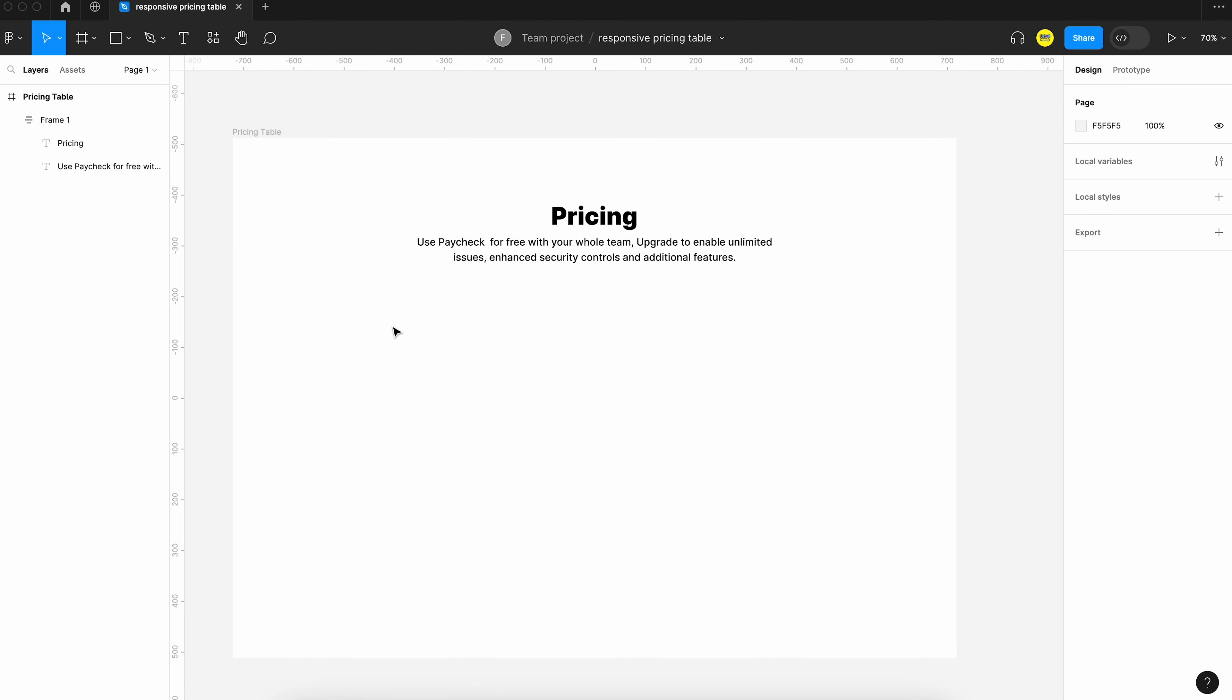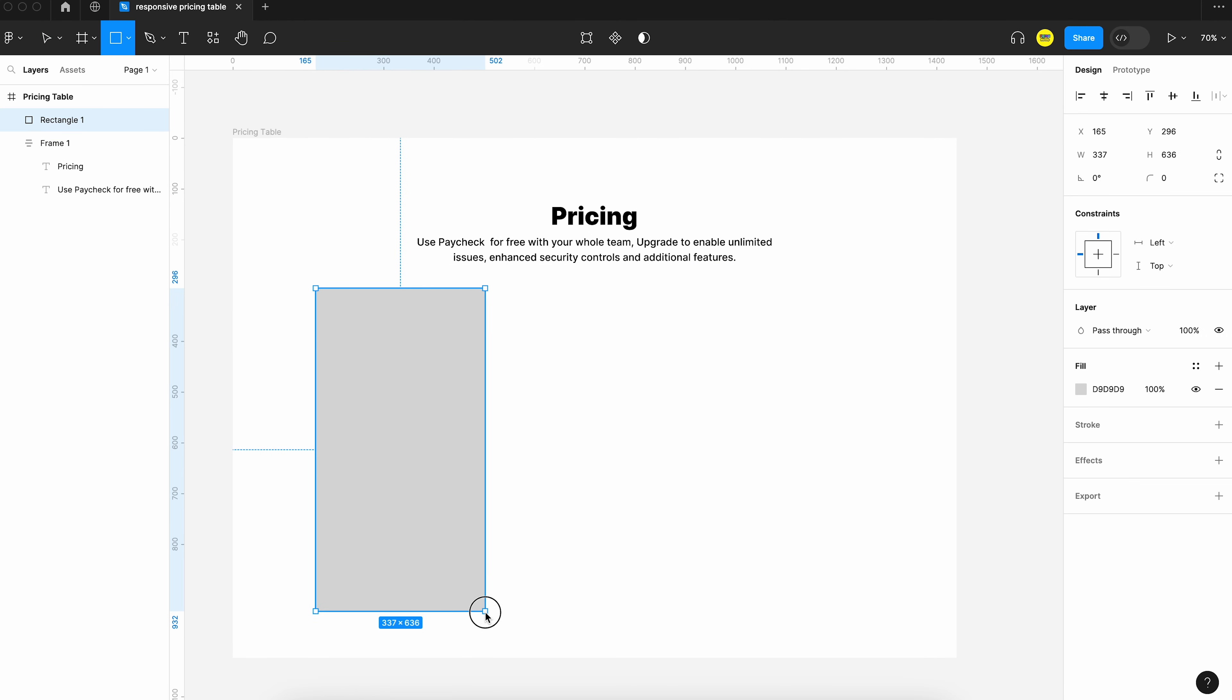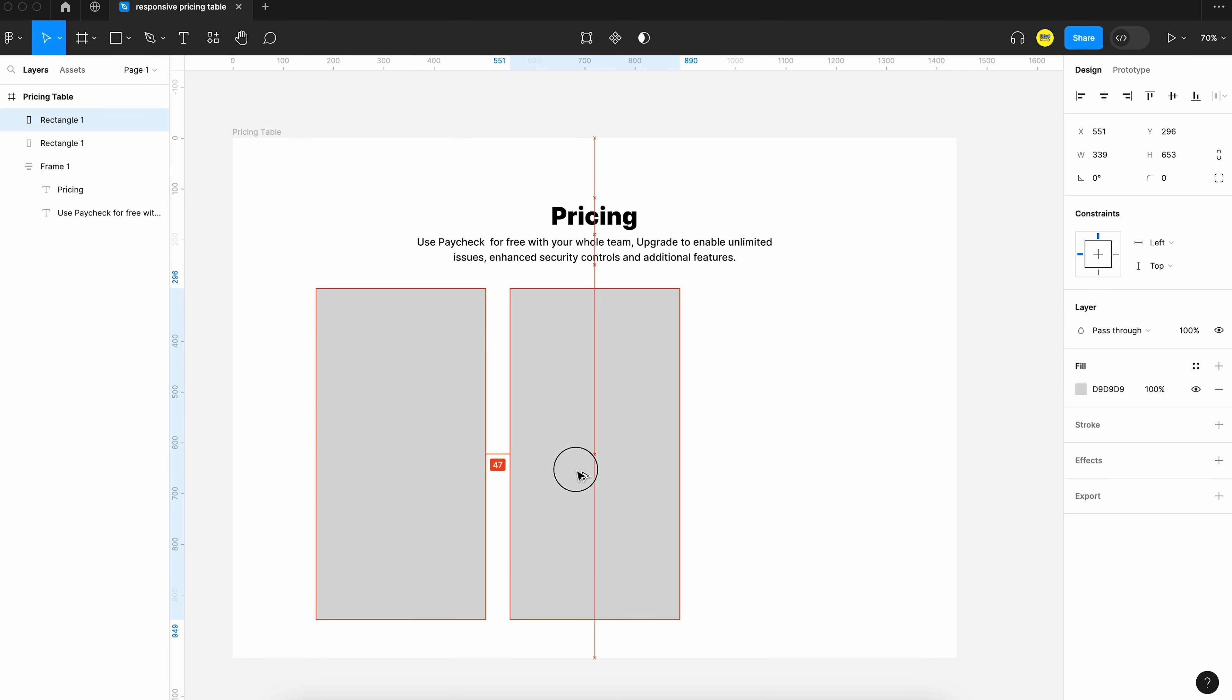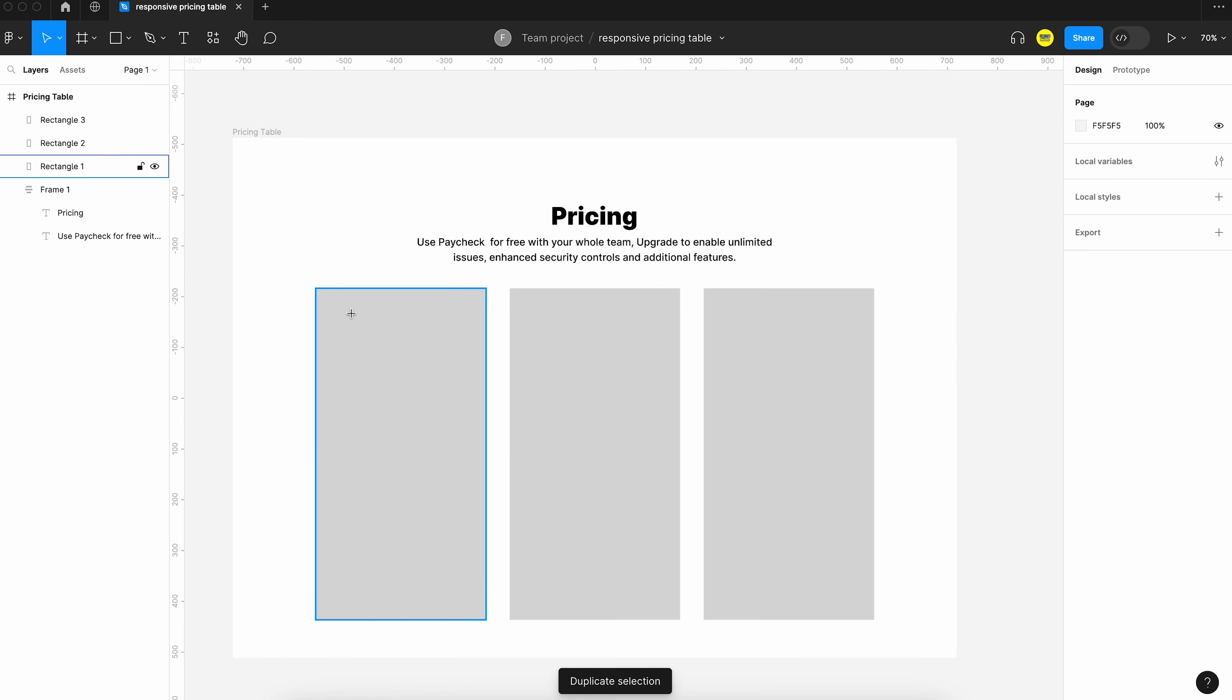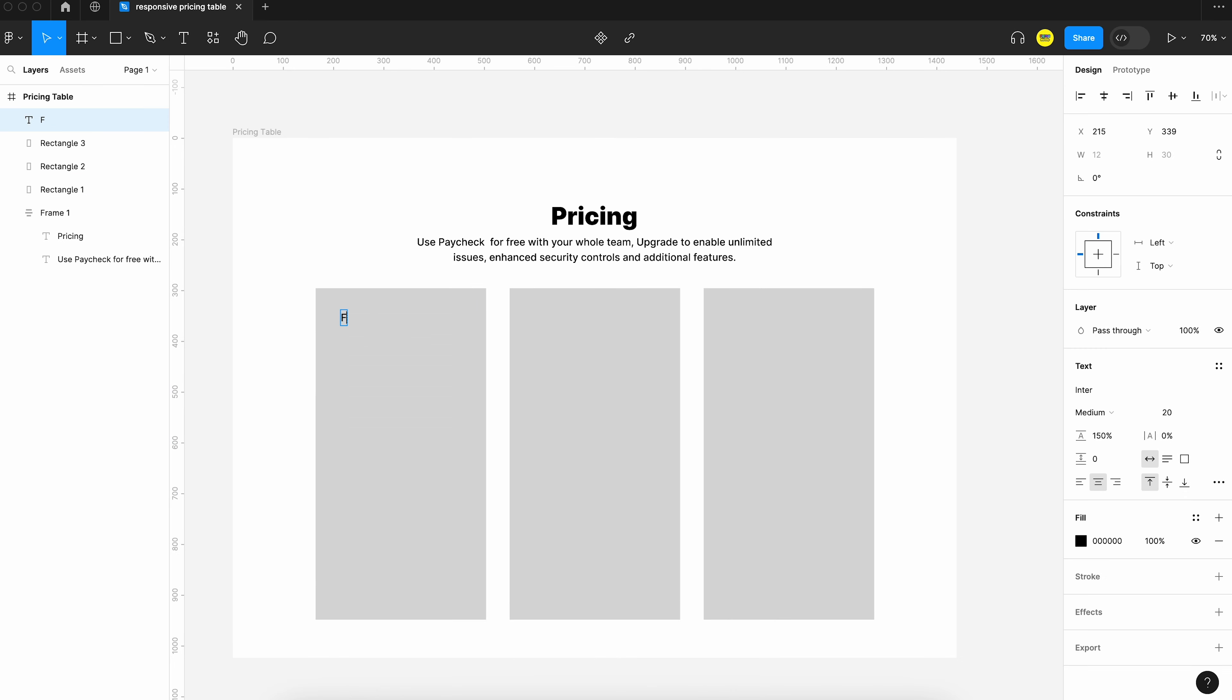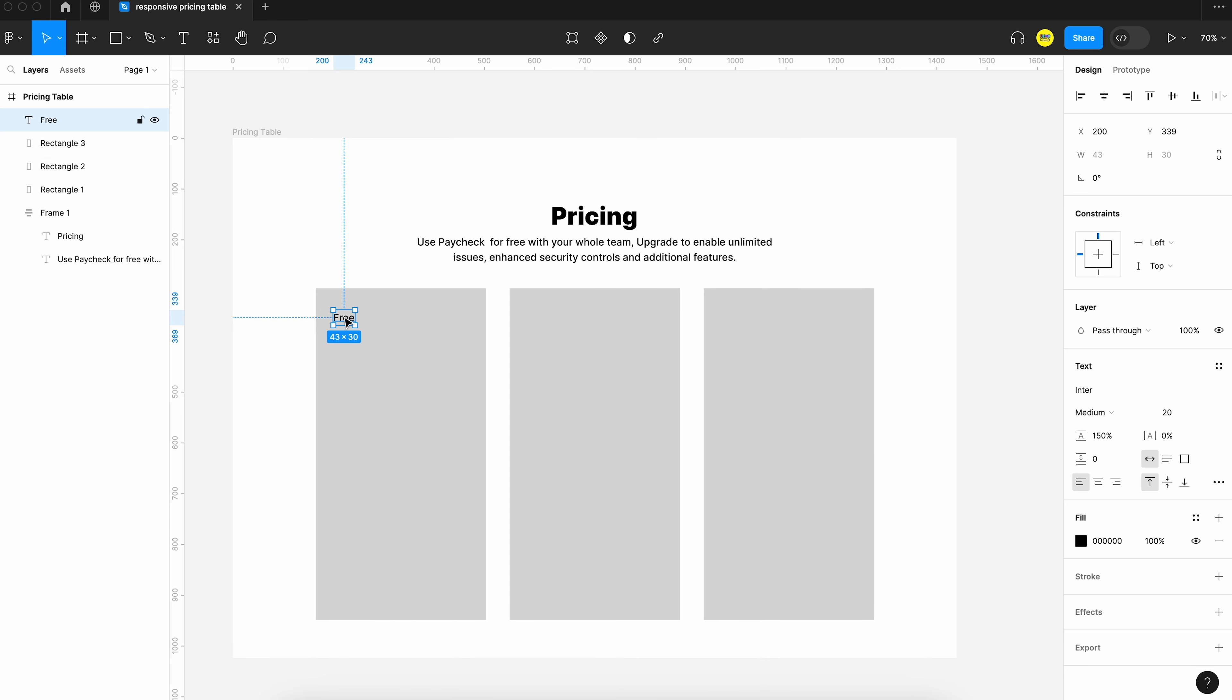Okay, and now we can create the pricing table. We can start with adding the text. We can add the title of the pricing table and then the price and after that we can add the features.